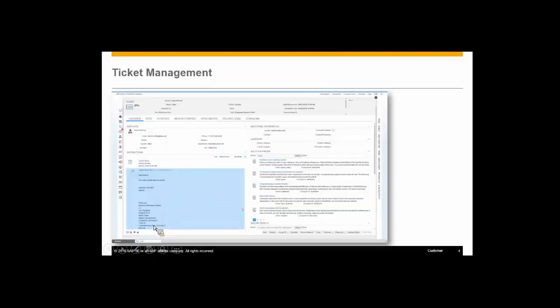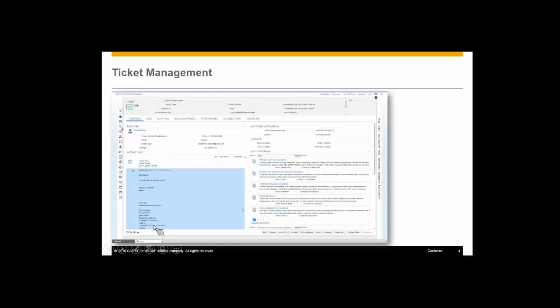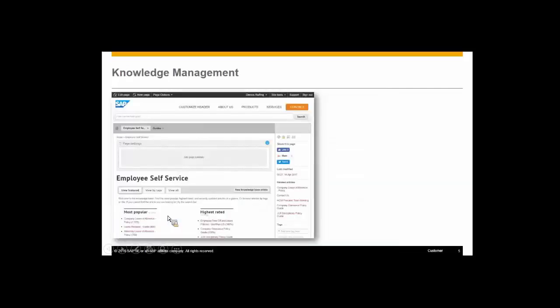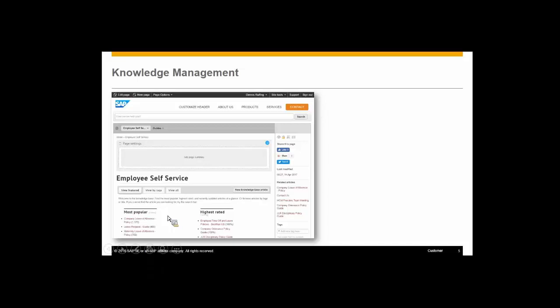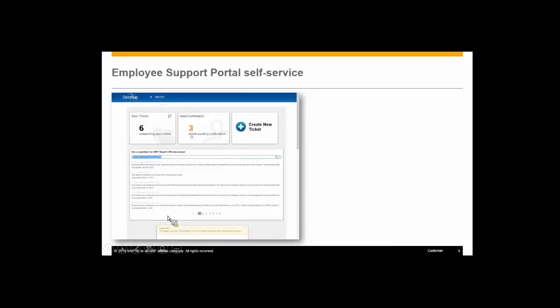We're going to see a lot around ticket management. How do I see what's come in, what answers do I have, what questions are outstanding that I can help the various associates with. We're going to take a quick look at knowledge management, and we'll also have an Employee Portal self-service environment as well.